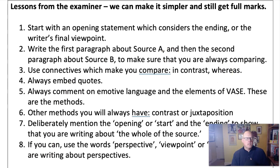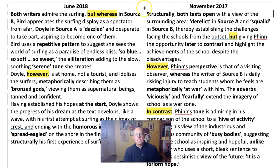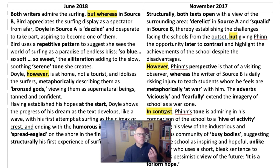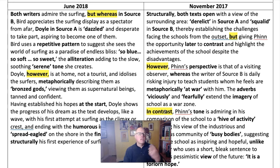Let's see how the examiner does it. In 2019, the examiner used 'whereas' and 'but,' and in November 2018 they had 'contrasted' and 'in contrast.' We see this pattern in June 2018 and November 2017 with 'whereas,' 'however,' 'but,' and 'in contrast.' So you can see that at the beginning of your answer, as well as all the way through, you want to be using these connectives — because it forces you to make the comparison and get the marks, but it also forces the examiner to say they're making comparisons, I'm going to give this really good marks.